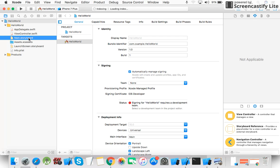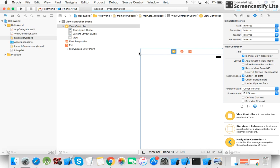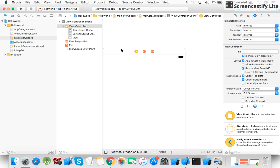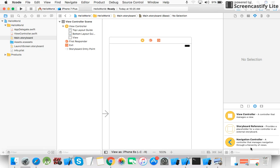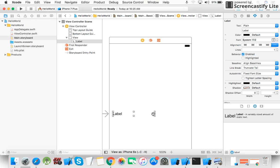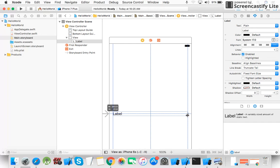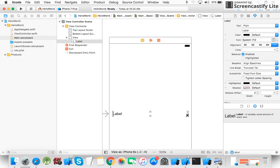Now click on the Main.storyboard file — this is the place where you can design your app UI. We drag a label from the Object Library. I want to show the label in the center of the screen, so I select it and type 'Hello World'.